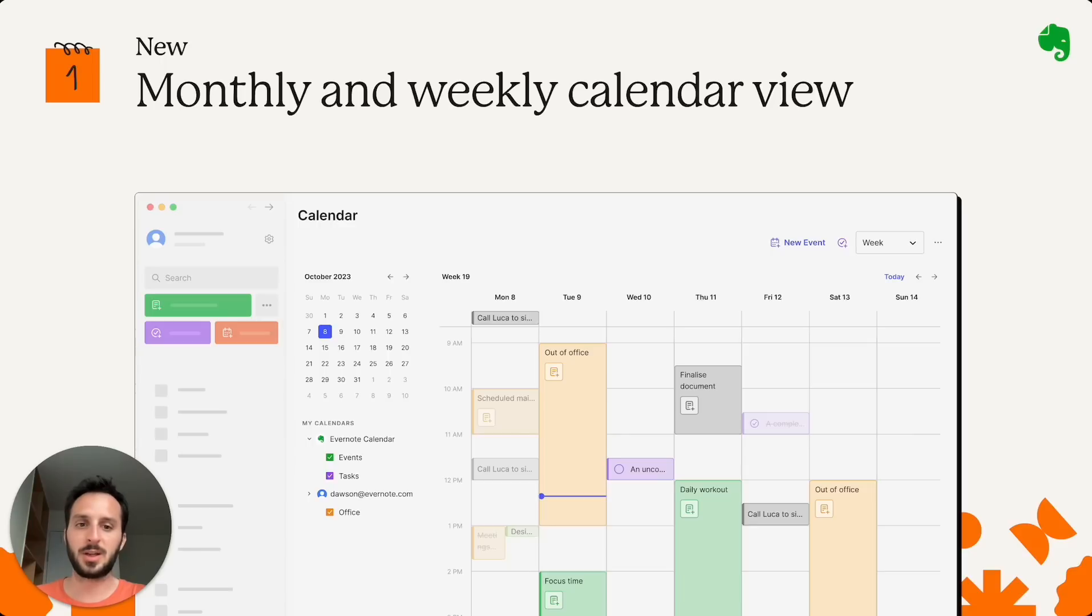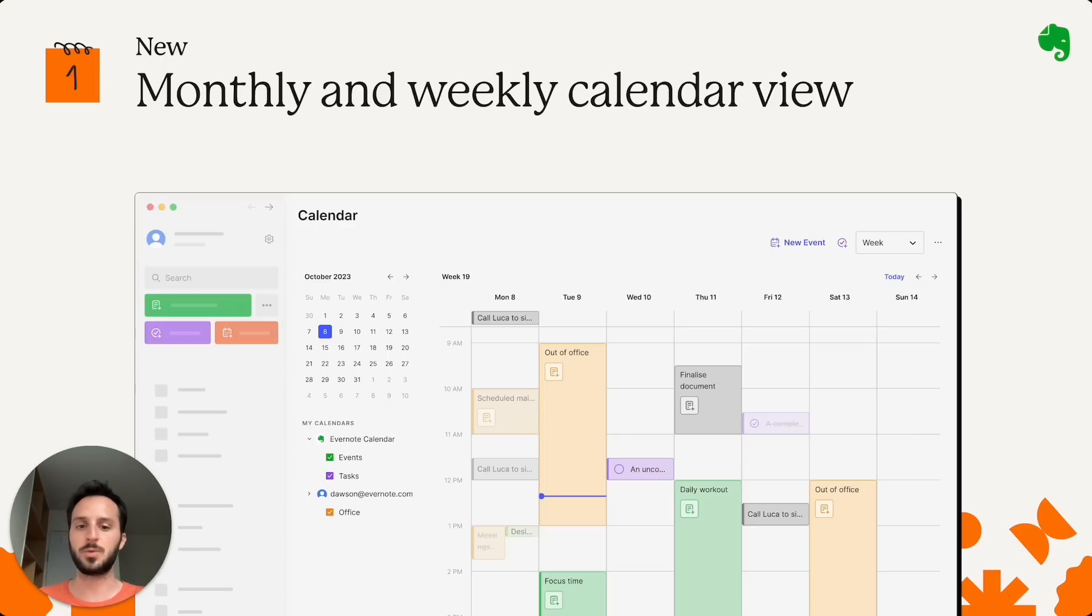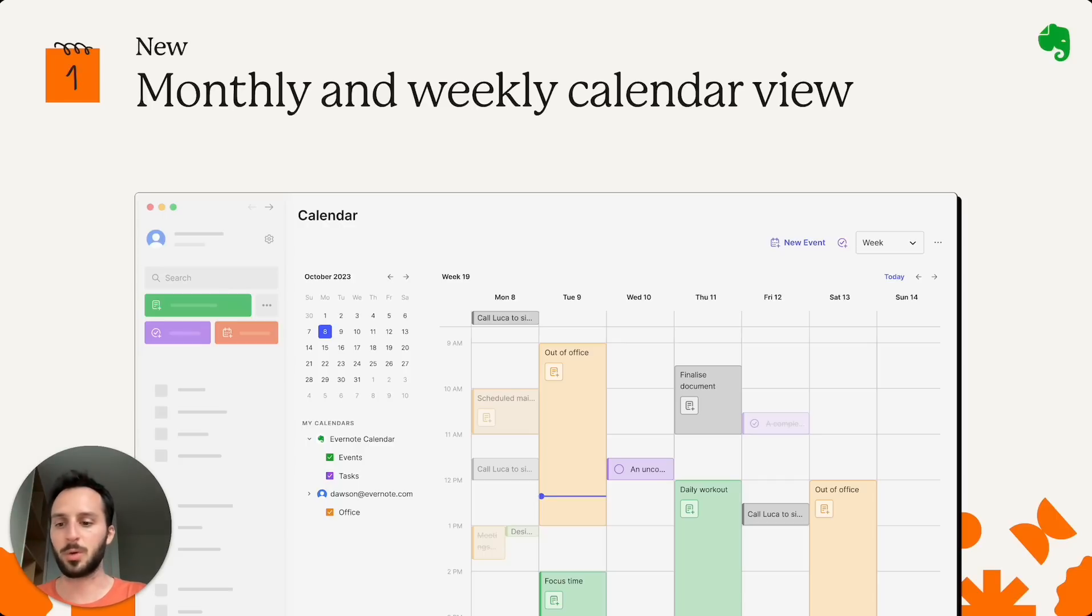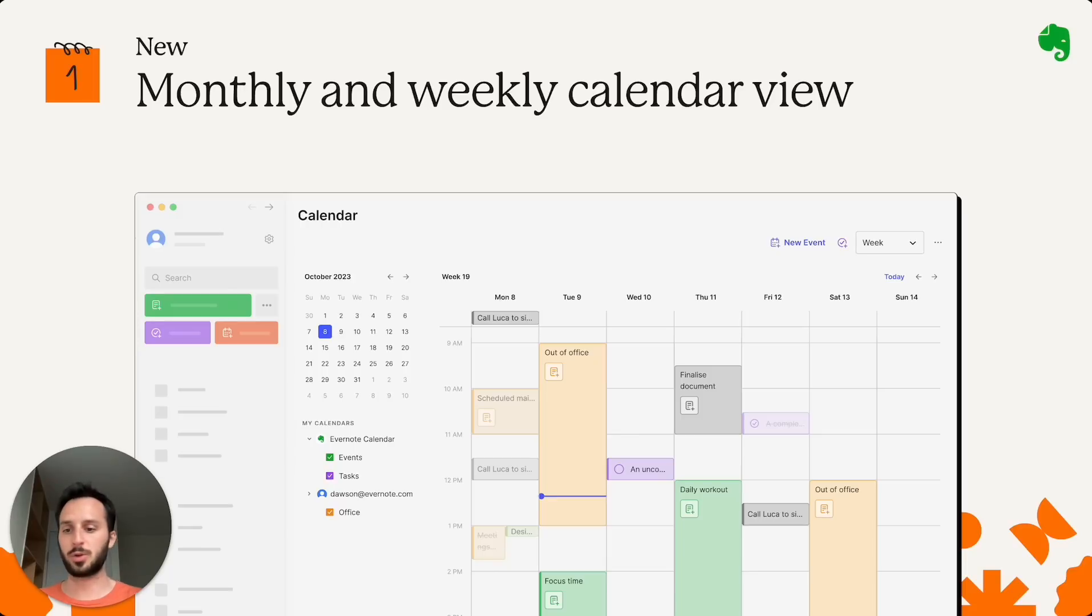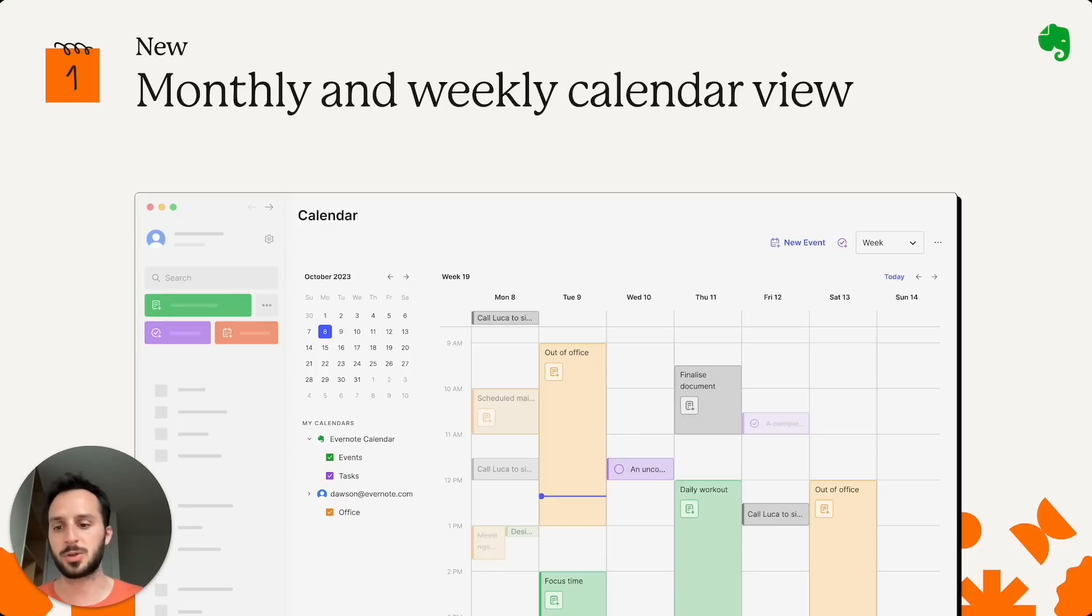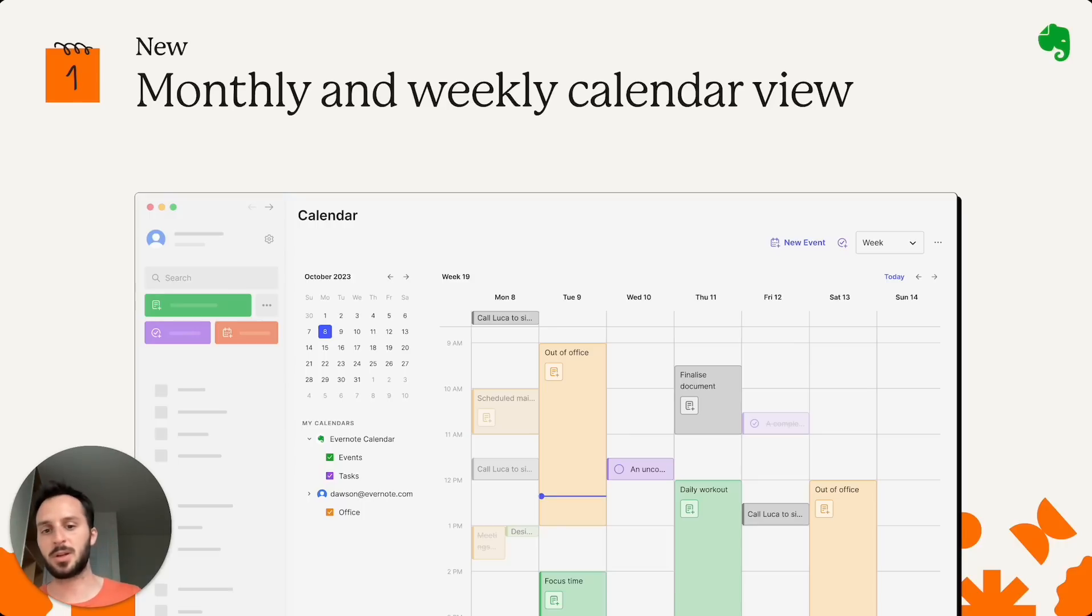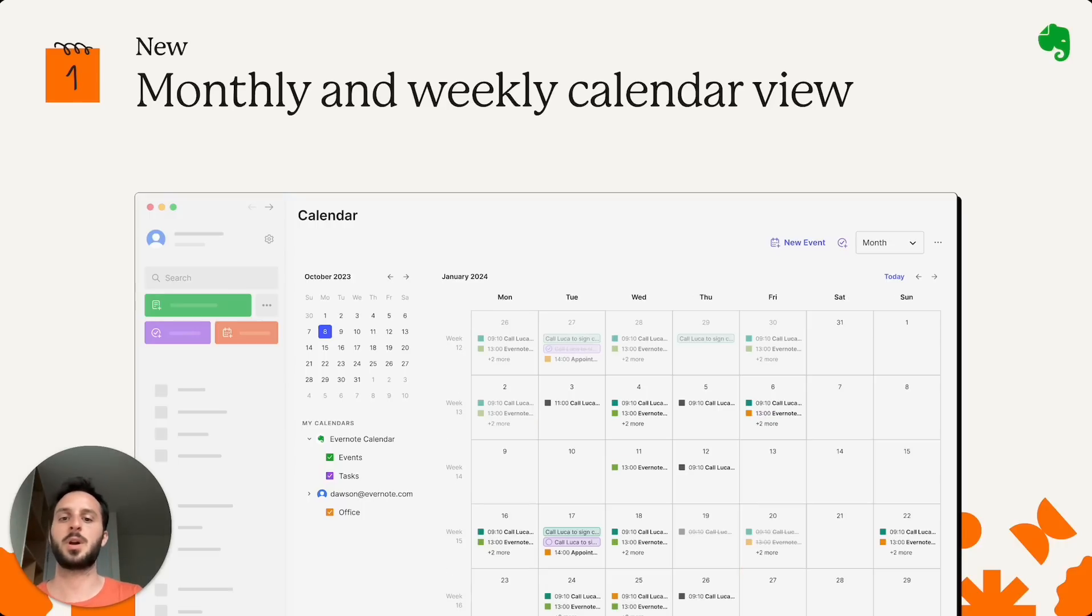We have also released or we started releasing a new weekly and monthly view for desktop calendar. This is very useful when you need to see at a glance, not only your day, but also your week and your month. And this is going to be even more useful as we keep adding features to calendar, like two-way sync, for instance, which we are working on. This that you see here is the weekly view and this is the monthly grid.